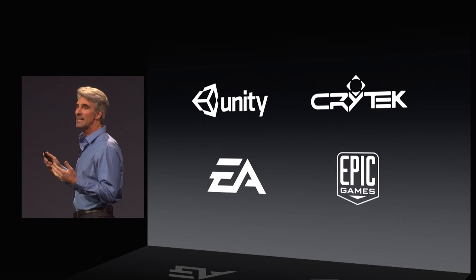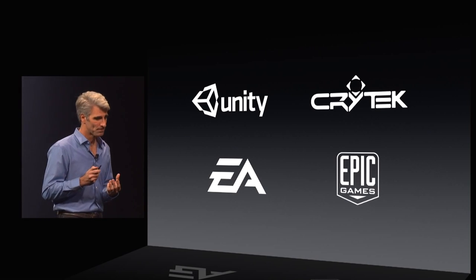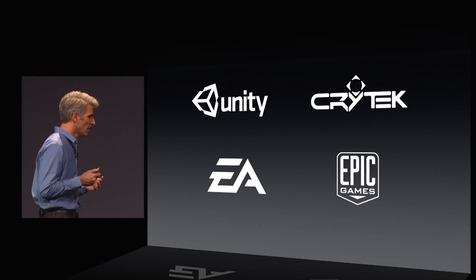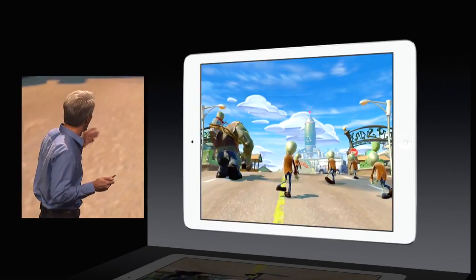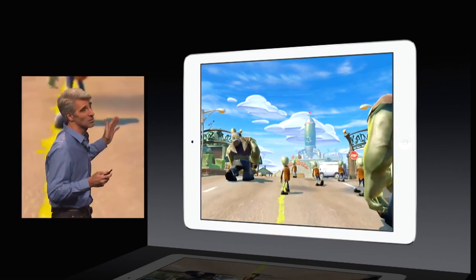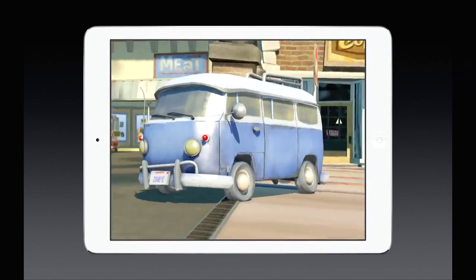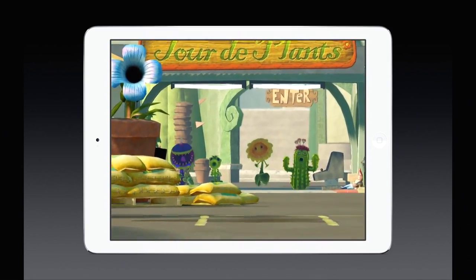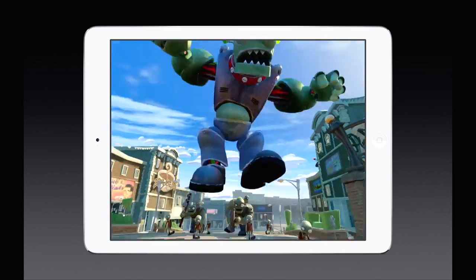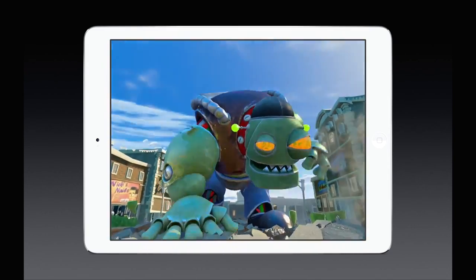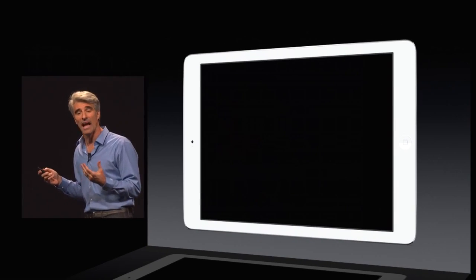We've been working with the leading providers of gaming engines on mobile platforms, and what they've been able to accomplish with Metal in just a few weeks is truly stunning. Starting with EA and the work they've done taking their console-level title Plants vs. Zombies and bringing it to iOS — they're able to put over 1.3 million triangles on the screen at a time, and do depth-of-field effects that they could never imagine achieving. In fact, they're using their Frostbite console engine that they thought could never come to mobile, and now it can.